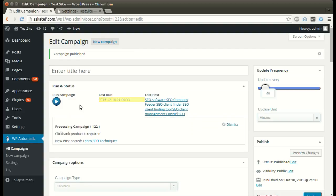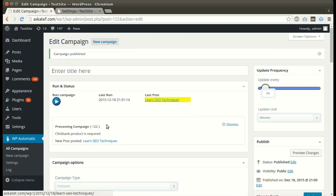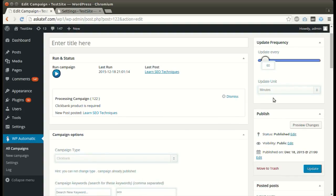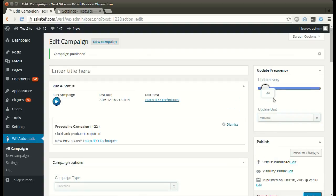We can run the campaign as many times as we like. We can also set an update interval where the plugin will post automatically for minutes to days.